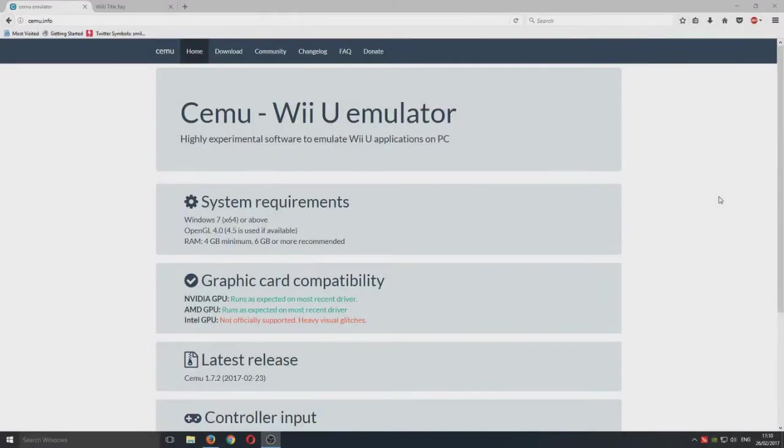Hello and welcome back to another computer sluggish tutorial. Today I'm going to be showing you how to play Wii U games on your Windows 10 machine.